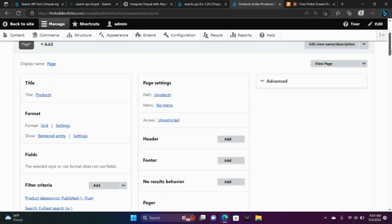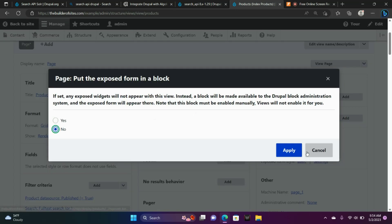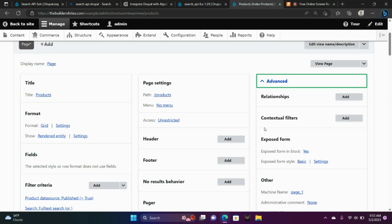In our Advanced Settings, go ahead and go to Advanced, and where it says Exposed Form in Block, we're going to make sure that says Yes. Choose Yes and apply that. Exposed Form in Block now says Yes. Scroll down and Save.